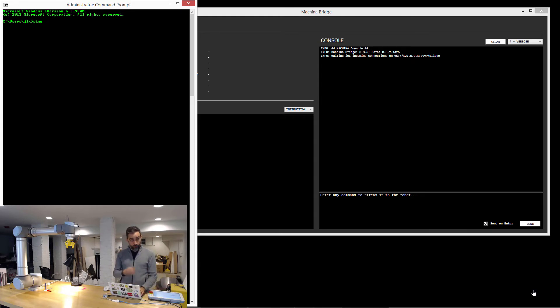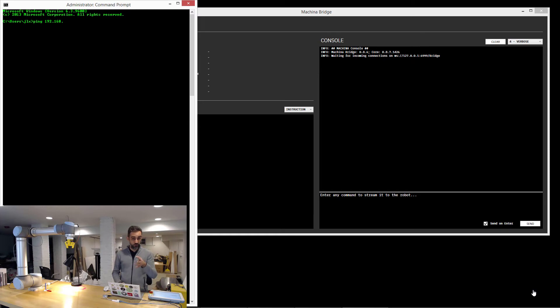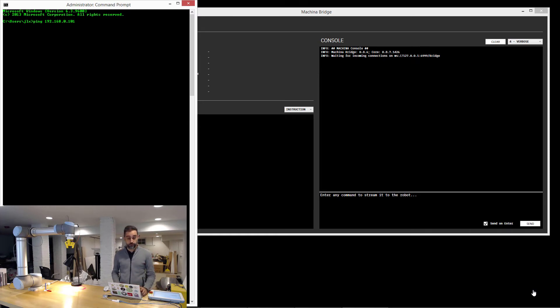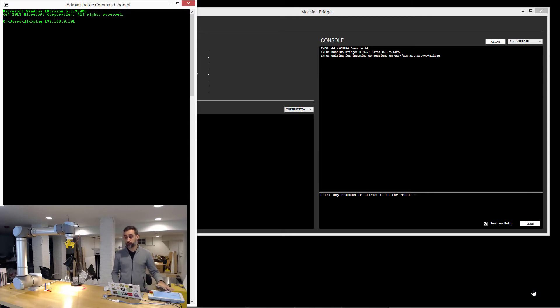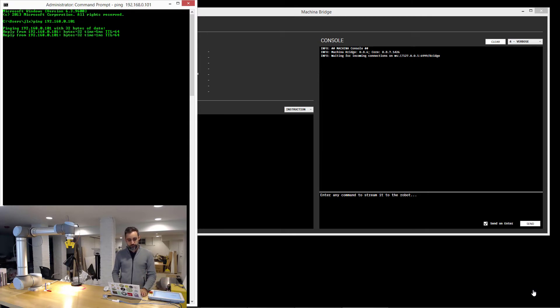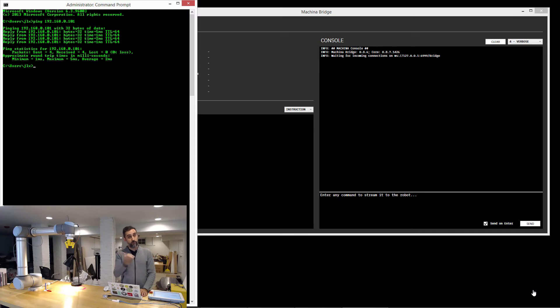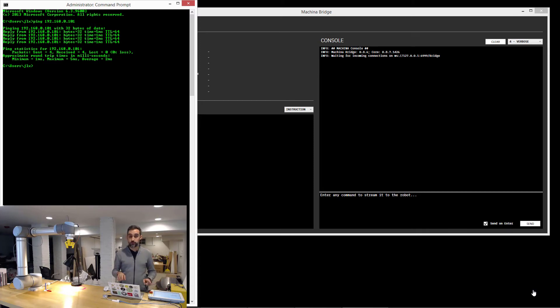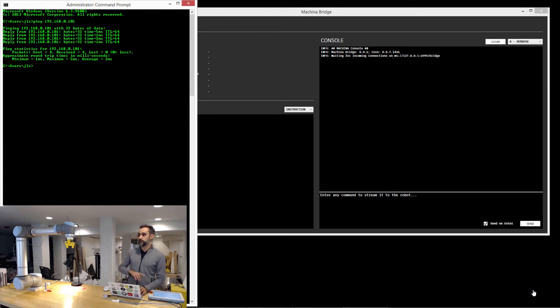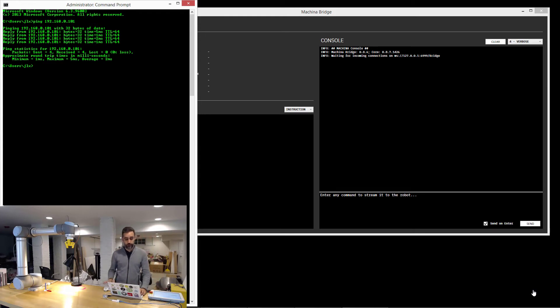So for my robot, in particular, it's going to be 192.168, which is probably going to be the same for you, then 0, and then the last number is probably the one that's going to change. In my computer it's 1, in my robot it's 101. As I do this, you can see that my laptop is sending packages to the robot, the robot is receiving them and bouncing them back. So that means that there is a successful communication between them both and that I am ready to be able to start talking to the robot with the Machina bridge.